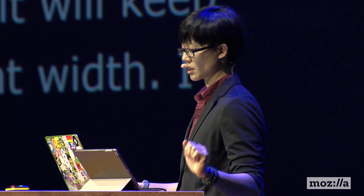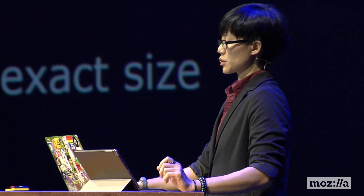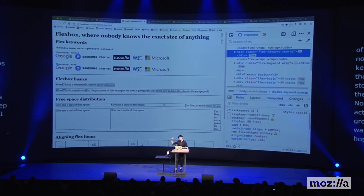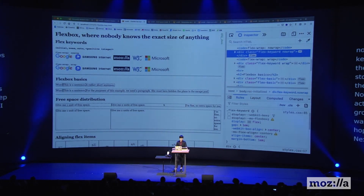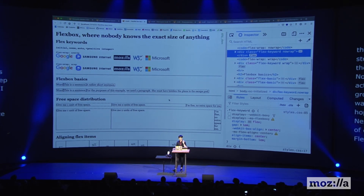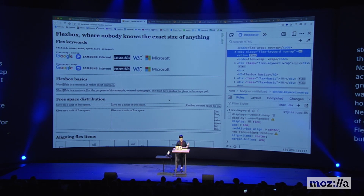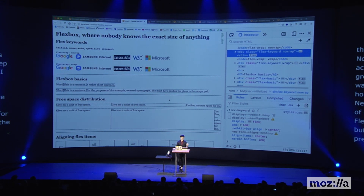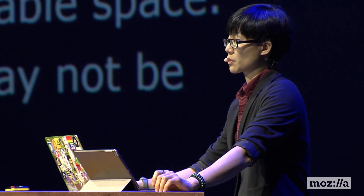Next, Flexbox — where nobody knows the exact size of anything. Hopefully after I go through this bit it becomes a bit clearer. Flexbox was the first layout model specifically designed for building web layout, much more powerful than previous techniques. It allows the browser to take over sizing based on the amount of available space, which can be confusing at first. For now, Firefox is the only browser with a Flexbox inspector, so we can toggle this.